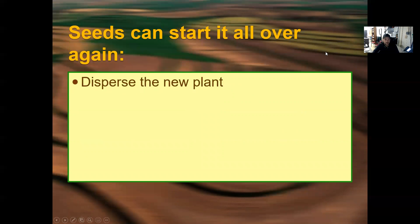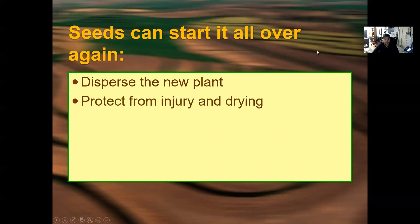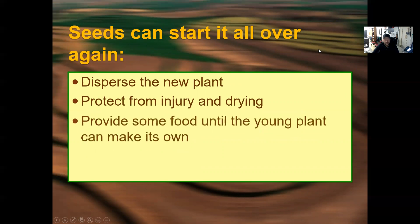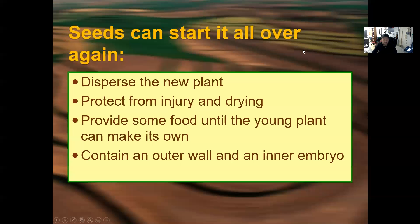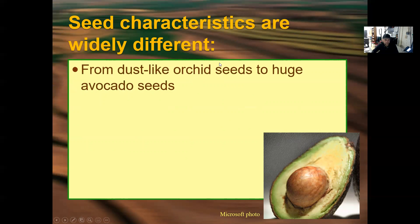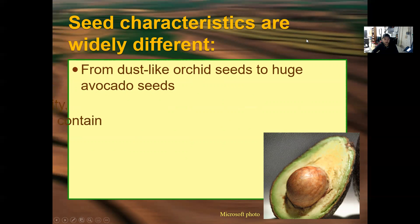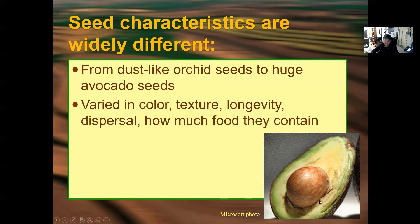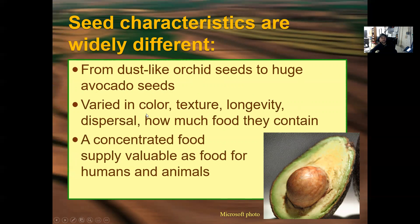Seeds disperse the new plant, protect it from injury and drying, and provide food until the young plant can sustain itself. Seeds contain an outer wall and an inner embryo. They range in size from dust-like orchid seeds to huge avocado seeds — as you can see, the avocado seed is that large pit in the middle. Seeds vary in color, texture, longevity, dispersal, and how much food they contain. A concentrated food supply makes seeds valuable as food for humans and animals.